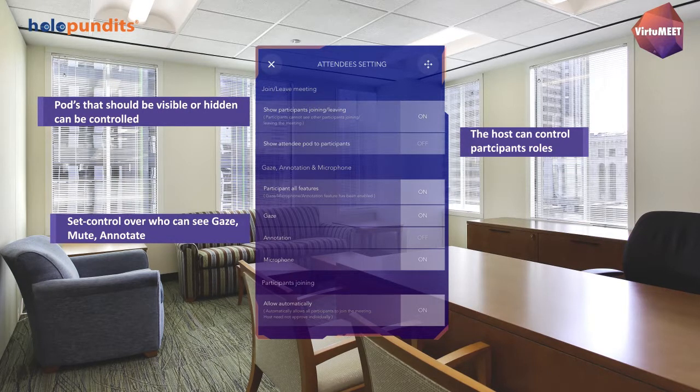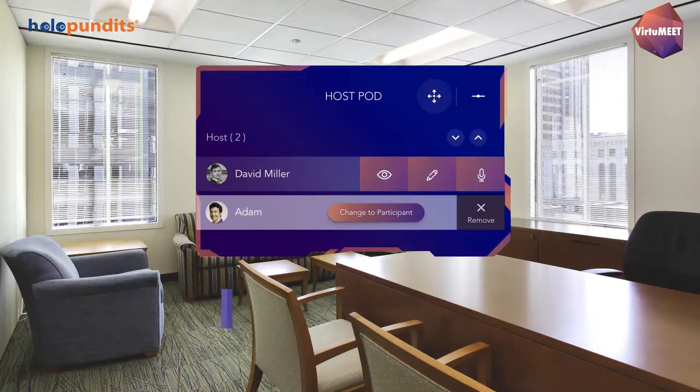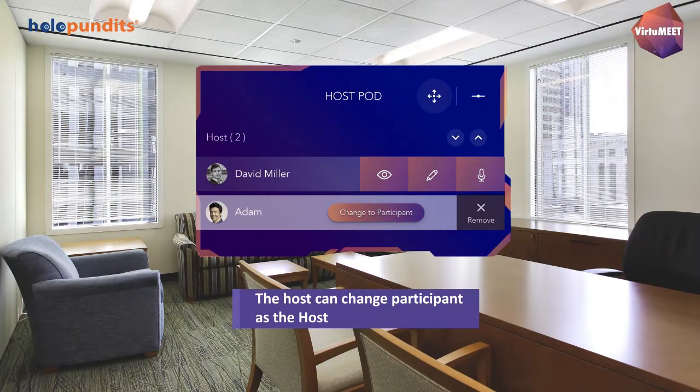The host can give participants access to certain features such as gaze, mute, and annotate. The host also has the ability to change a participant's role to host.